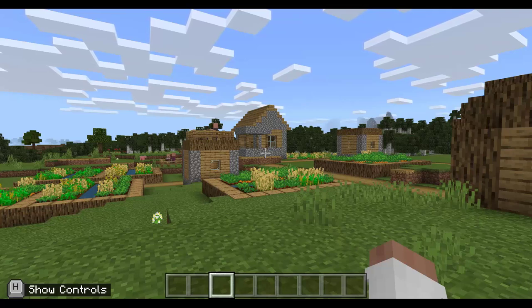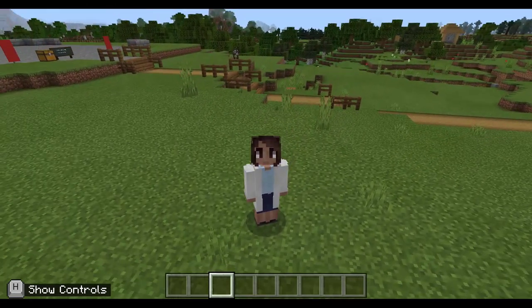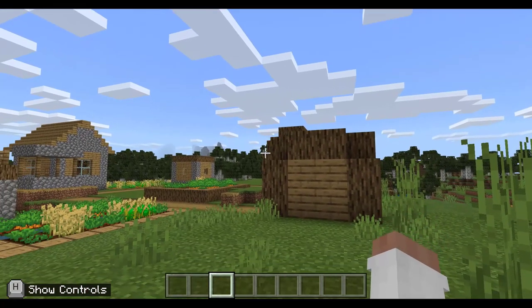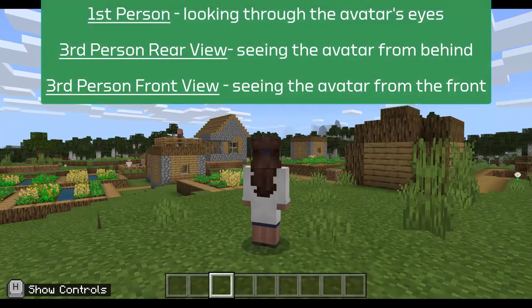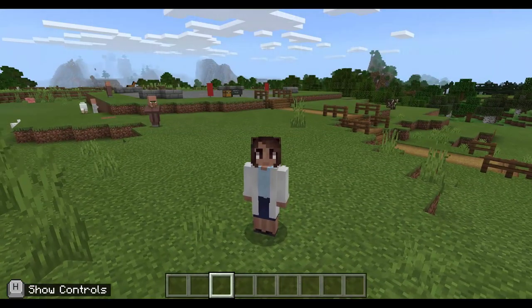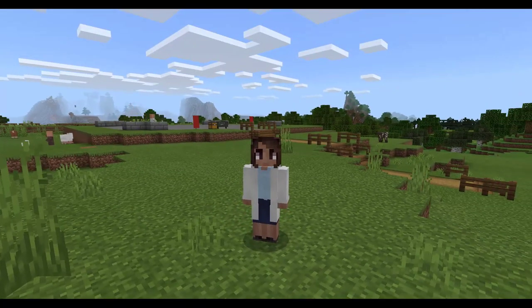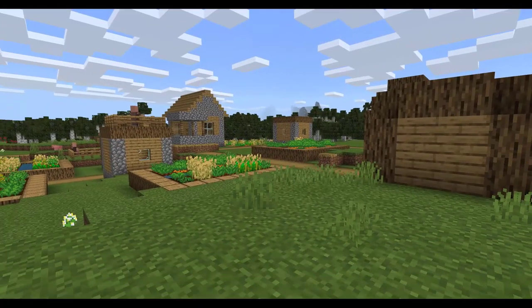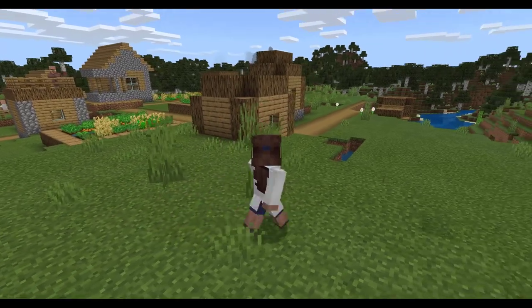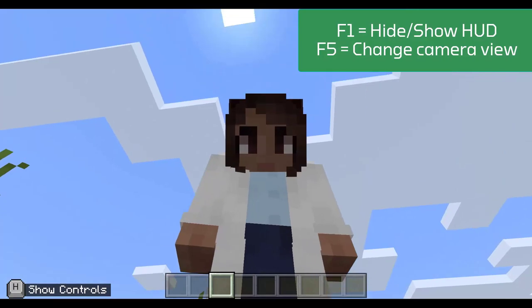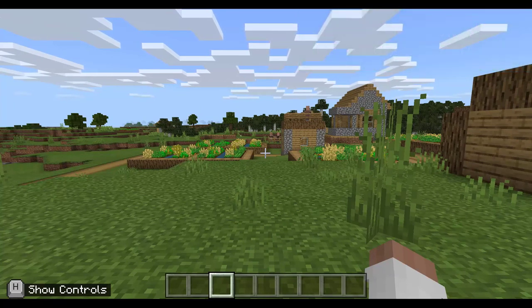If you press F5 you can change the viewpoint of the character, which allows you to see your character within the world rather than through their eyes. On the iPad you'll need to go through the settings menu to toggle between these different camera views. This can be useful if you want to take a video, screen recording, or screen capture of something within the game and you'd like to see your character within the world.